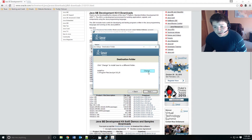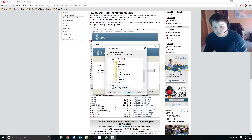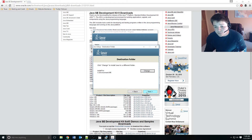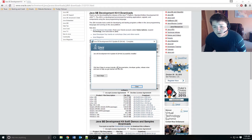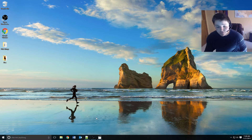Same thing with the JRE — I'm just going to go ahead and put that in the same folder I just created. Now that we have Java installed we need to verify that it's working properly.